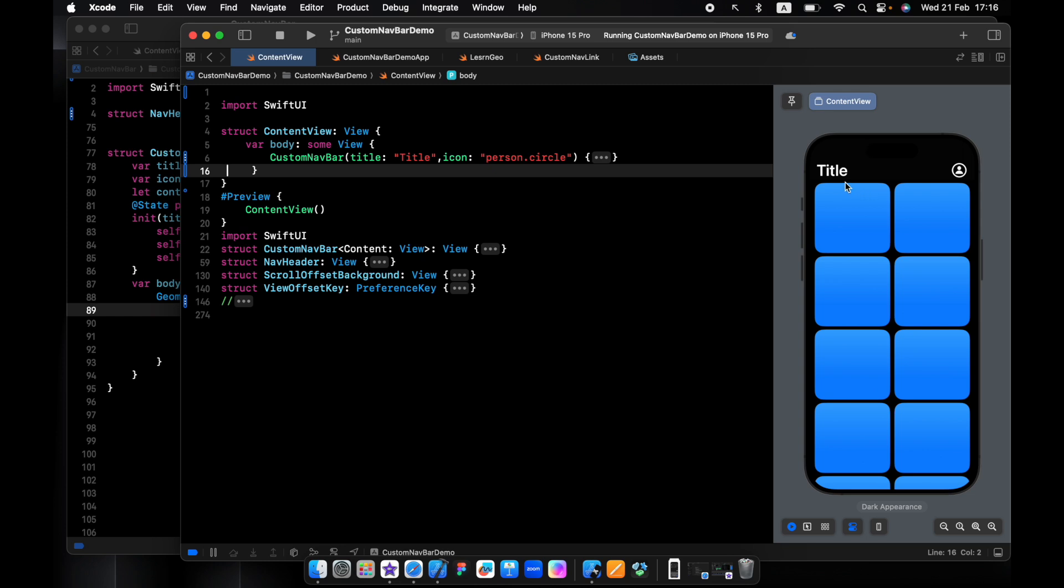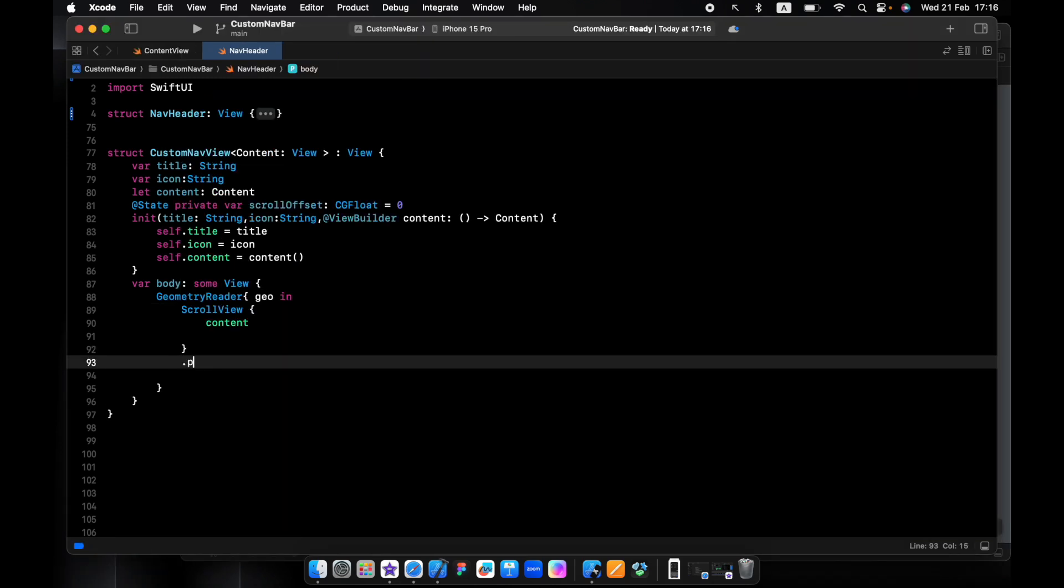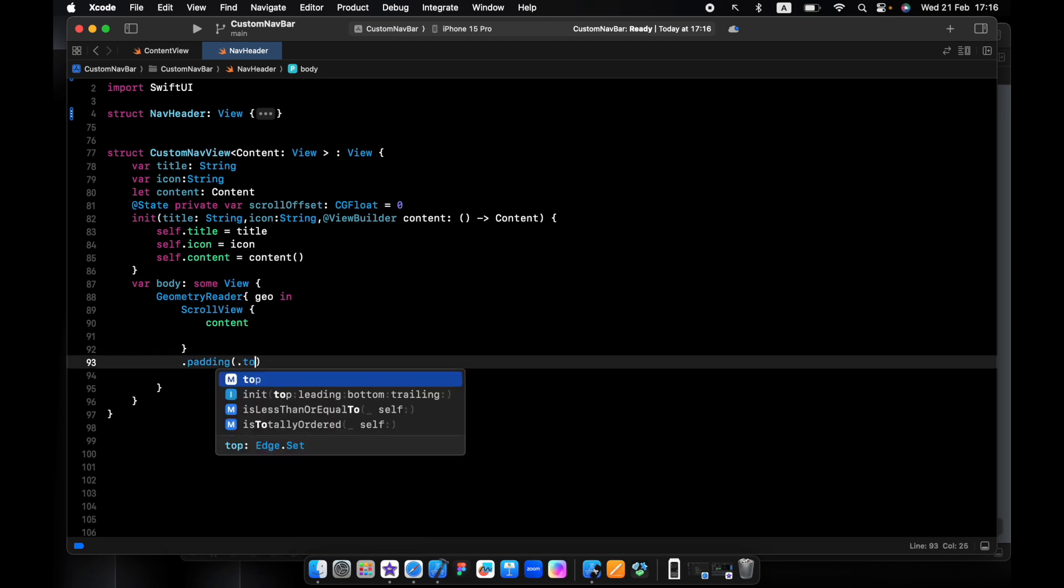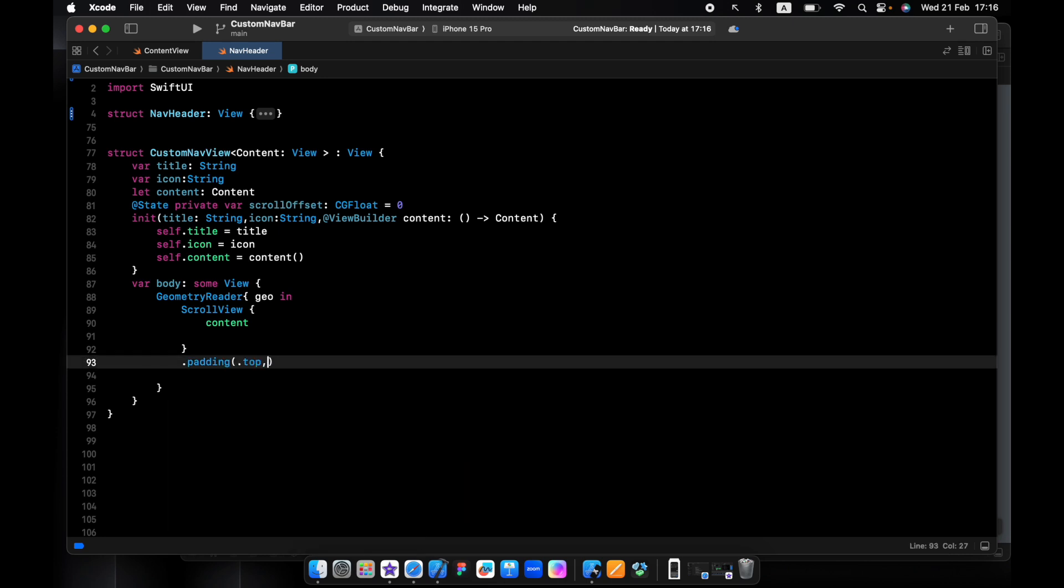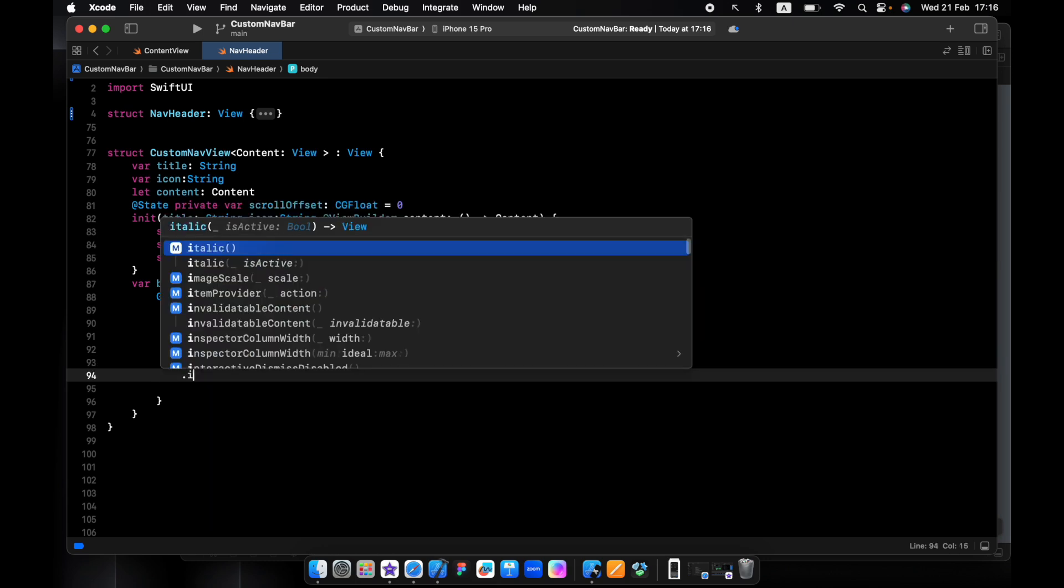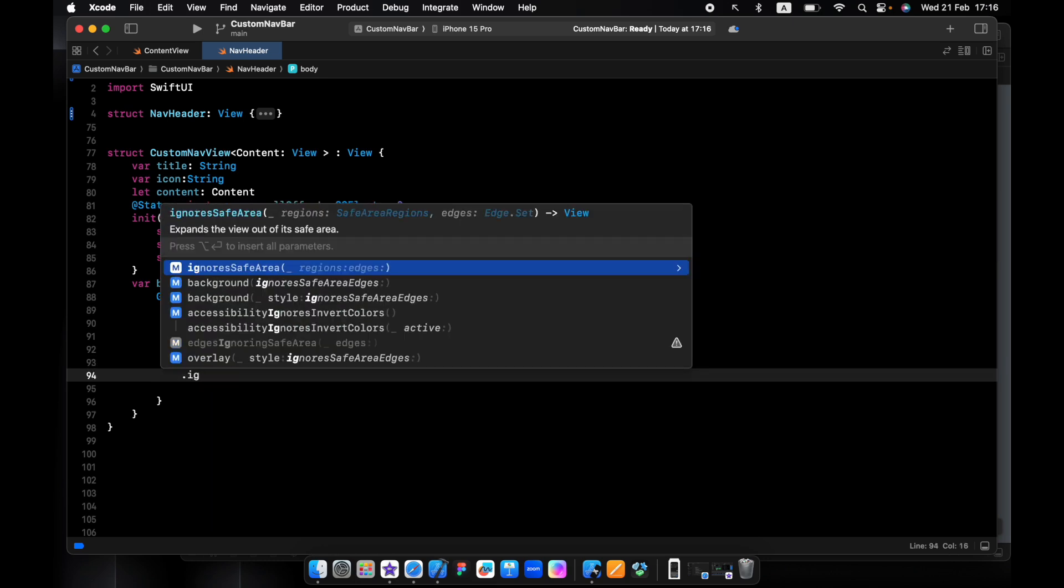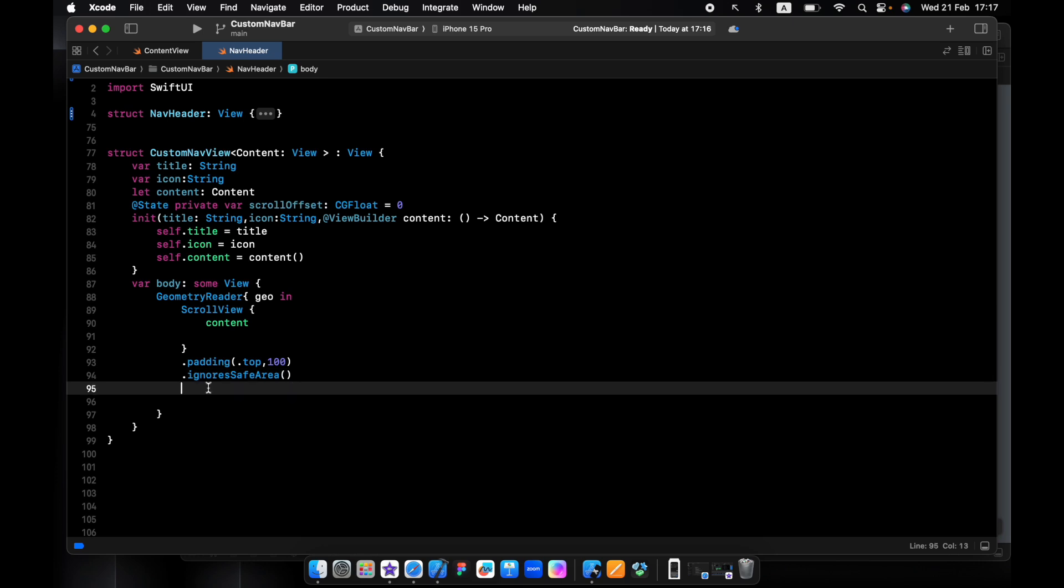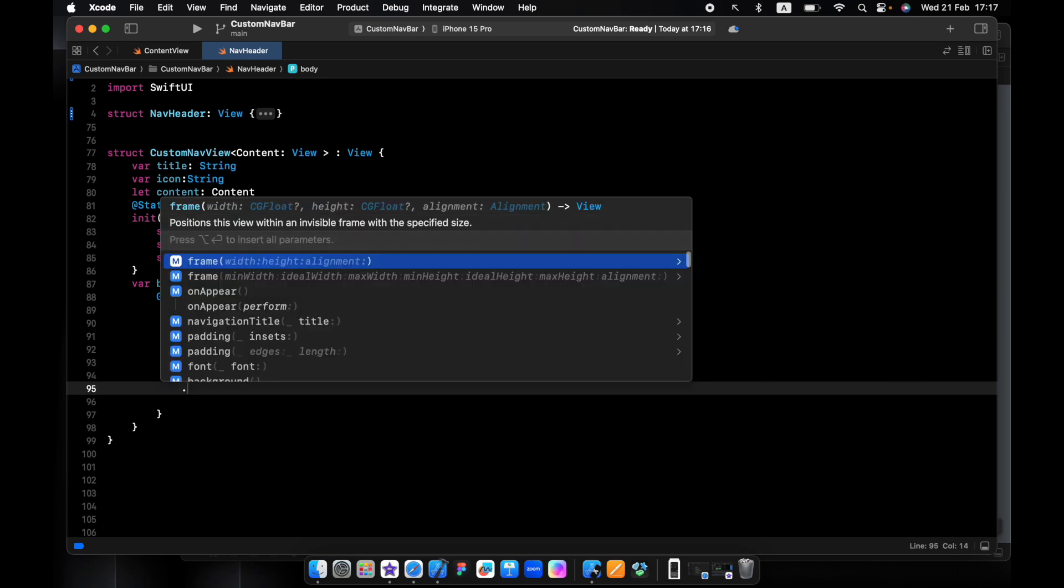Push it all to the bottom by 100. After that I will add the header view.